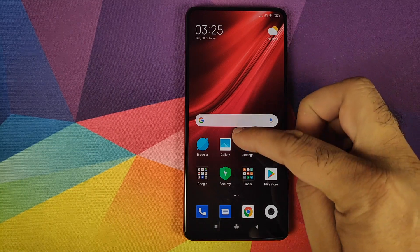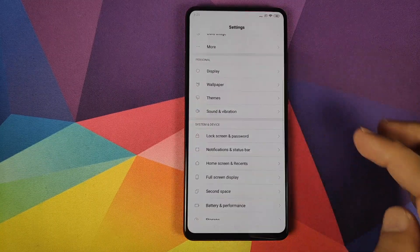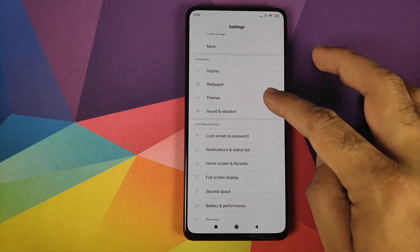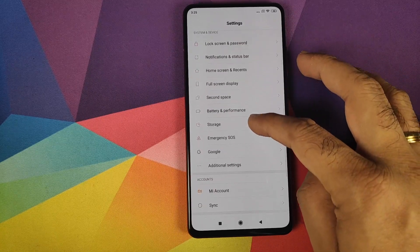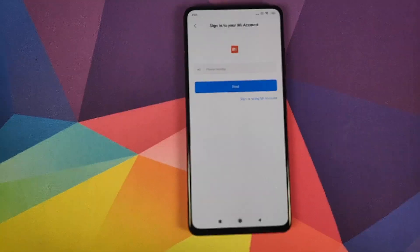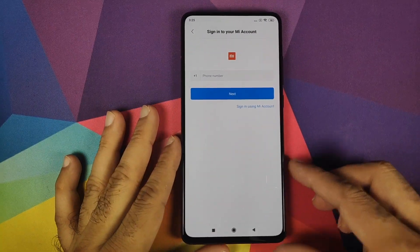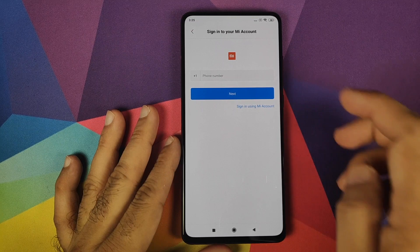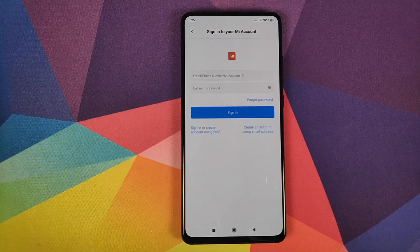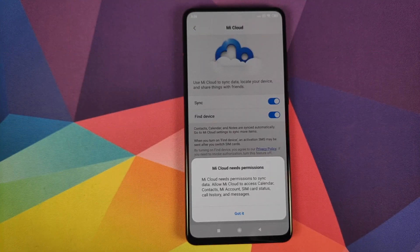First, make sure you are connected to the internet on your phone. Then go into Settings, scroll down, and go into Mi Account. Sign in with the Mi account you created — you can sign in with your phone number or tap 'Sign in using Mi Account' to log in with your email address. Once signed in, you'll get a message that Mi Cloud needs permission.